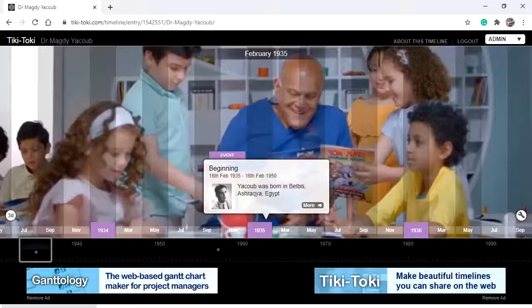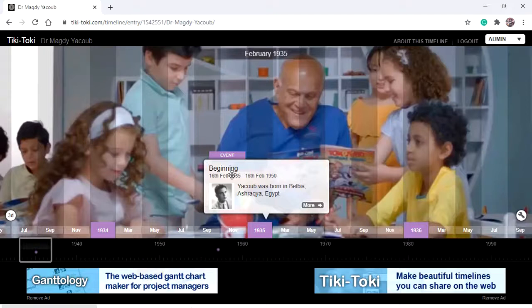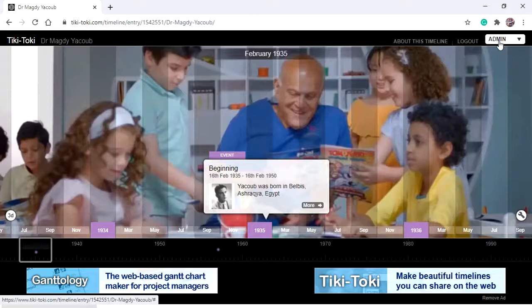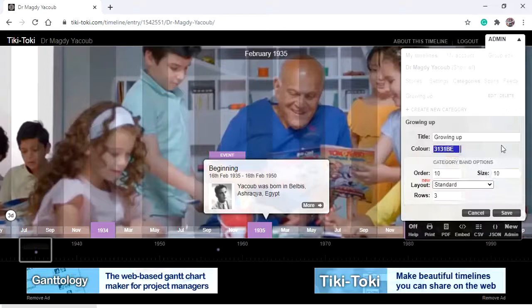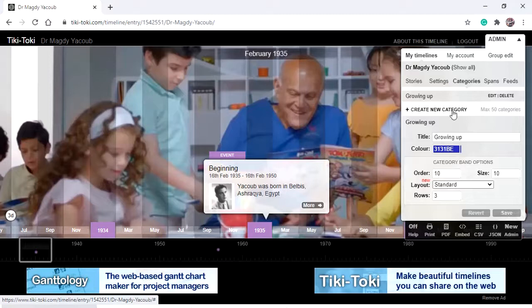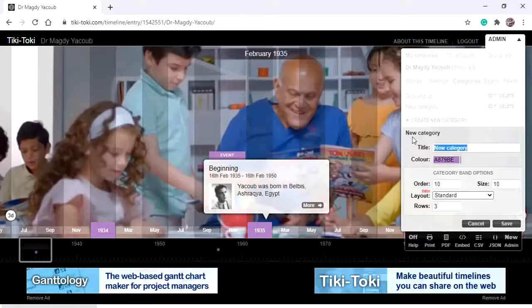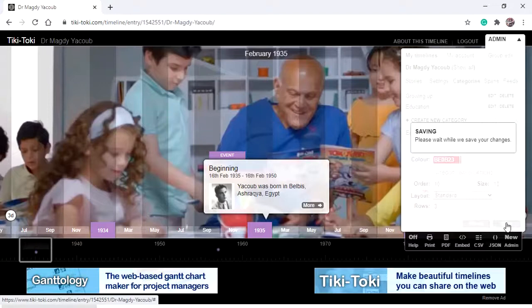Each story on the timeline has a label or category, displayed here as 'Event.' If you need different categories for stories, go to Admin, then Categories, and 'Create New Category.' My first category will be 'Growing Up' with the color blue — save. Create another new category called 'Education' with the color red — save. Now we have two different categories: 'Growing Up' and 'Education.'